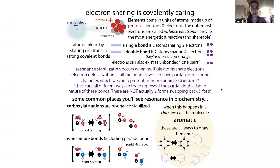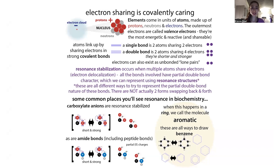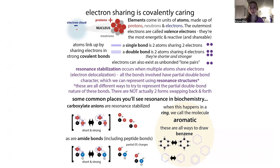It all comes down to electrons and how they are configured in a molecule. Electrons are parts of atoms — atoms being the individual units of elements like carbon, hydrogen, and oxygen.